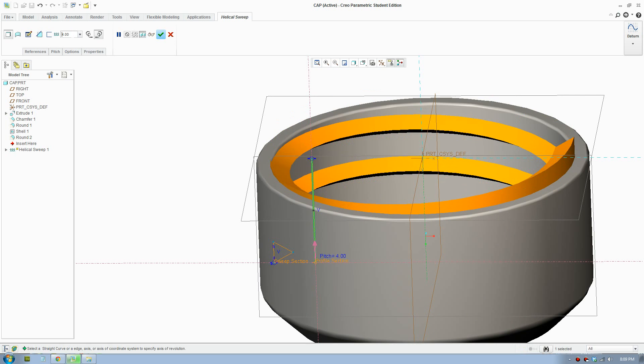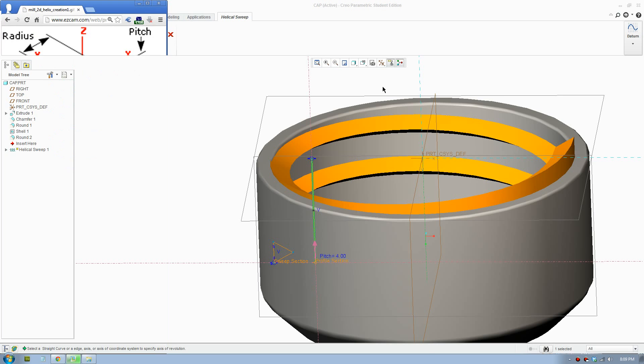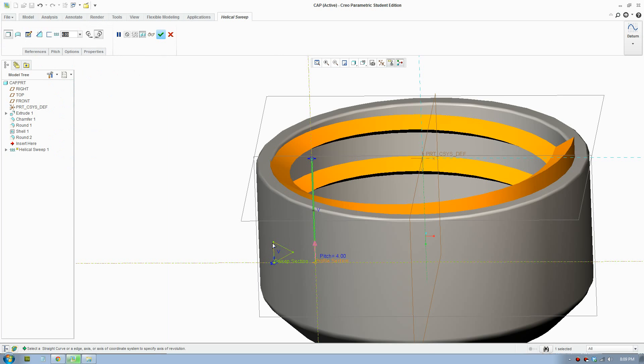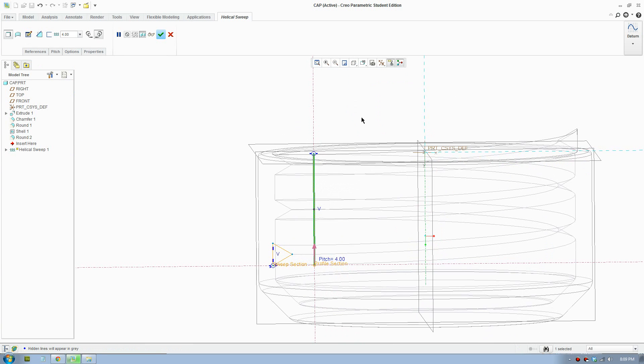4 pitch looks like that. So the pitch is the length between each revolution. So the profile is 2mm. So I'm going to do this. I'll bring into the profile view.